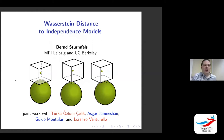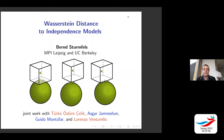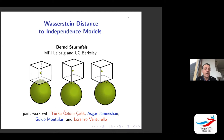Our last speaker today will be Bernd Sternfelsen. He'll talk about Wasserstein distance to independence models. Thank you very much. So now for something different. I'd like to tell you about the paper with this title. There are four co-authors: Turku and Lorenzo in red were postdocs at the Max Planck Institute at that time. Asghar and Guido in blue are colleagues based at UCLA. Guido in particular is an expert in machine learning.